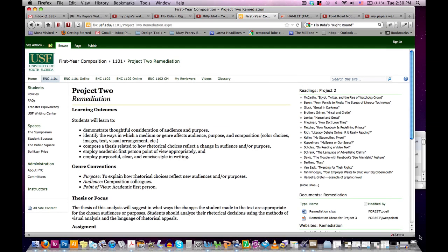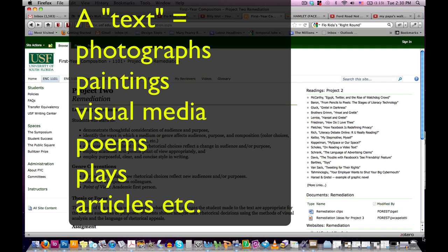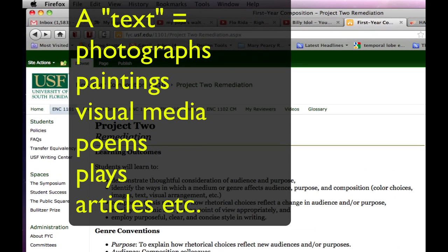In this project, you are asked to select a text for remediation, but the term text is generously defined and includes photographs, paintings, and other visual media. Virtually any text can be remediated, but some of the more common texts chosen for remediation include photographs, songs, poems, plays, articles, and advertisements.